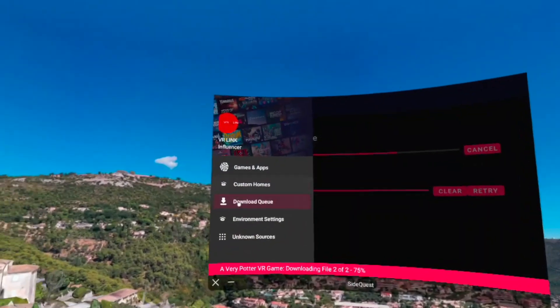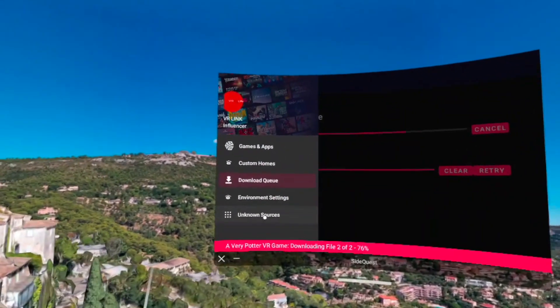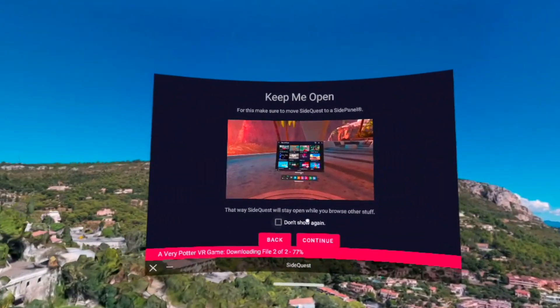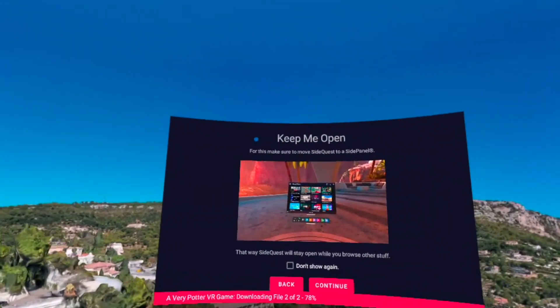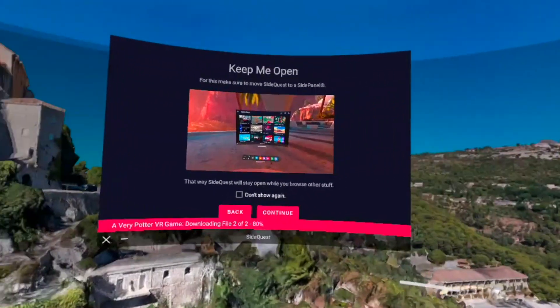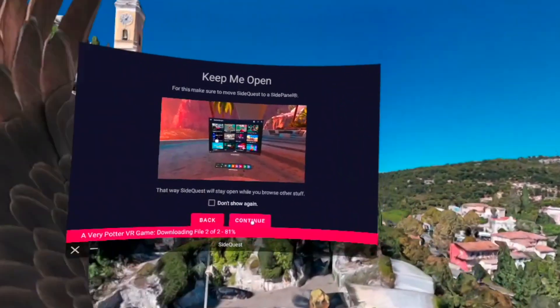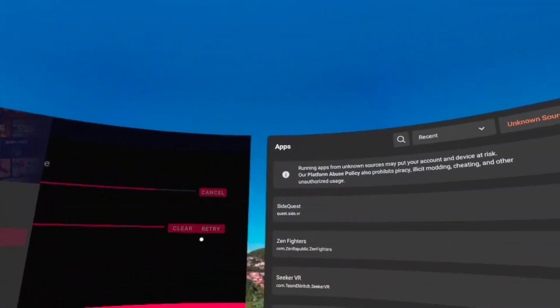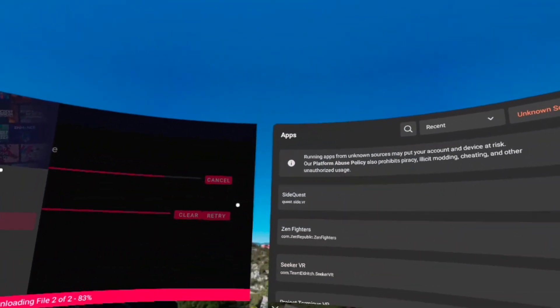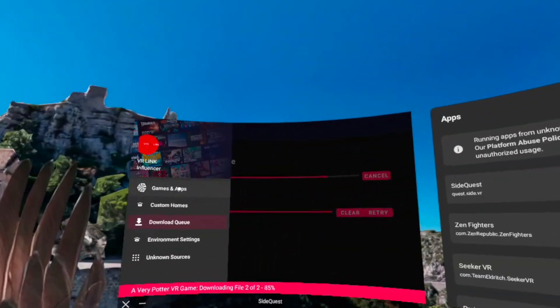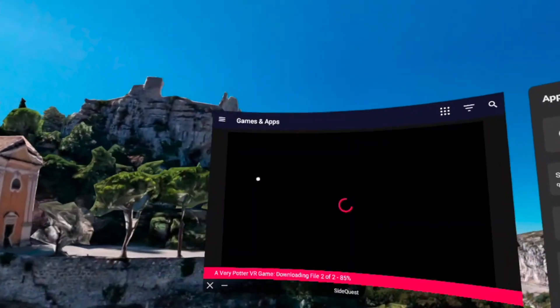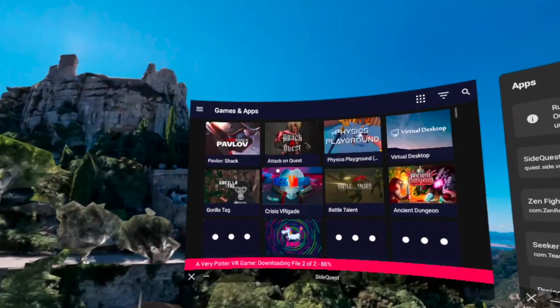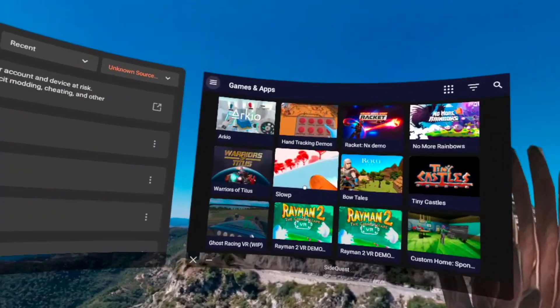Also, another great thing about this new SideQuest app is that you can multitask while using it, so that's really awesome. If you just want to look something up about SideQuest or just anything in general or multitask while you're waiting for something to download, that's really awesome, and that's one really great thing I like about this.